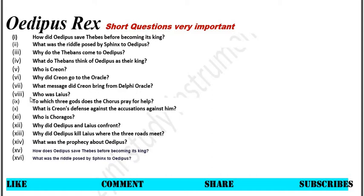Number 8: Who was Laius? Number 9: To which three gods does the Chorus pray for help? Number 10: What is Creon's defense against the accusations against him?